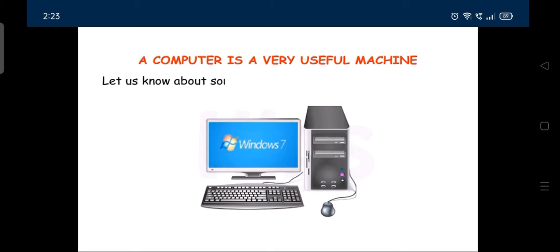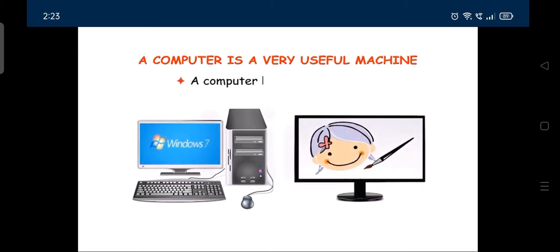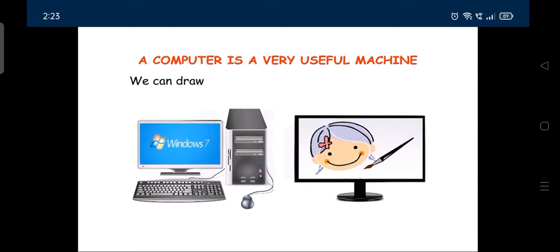Let us know about some more things that a computer can do. A computer has a paint program. We can draw beautiful pictures using this program.